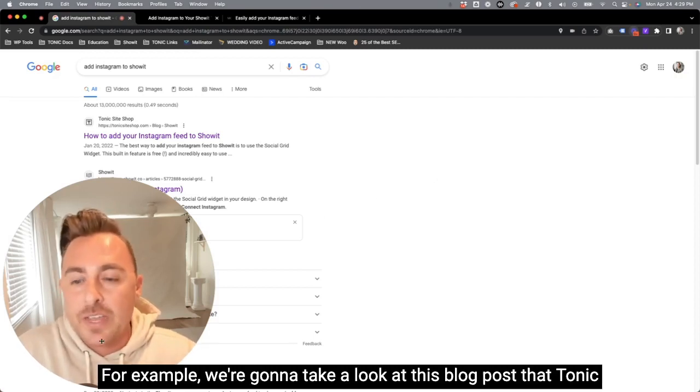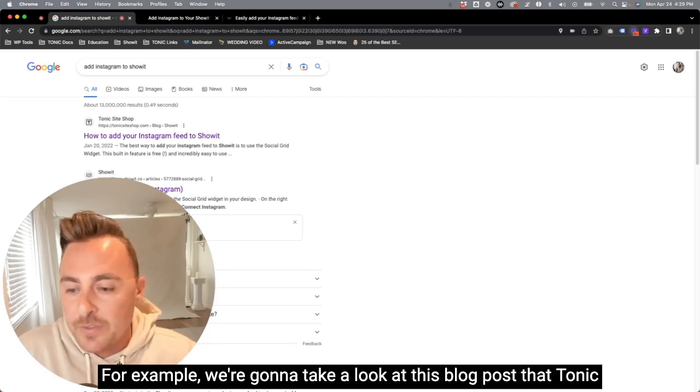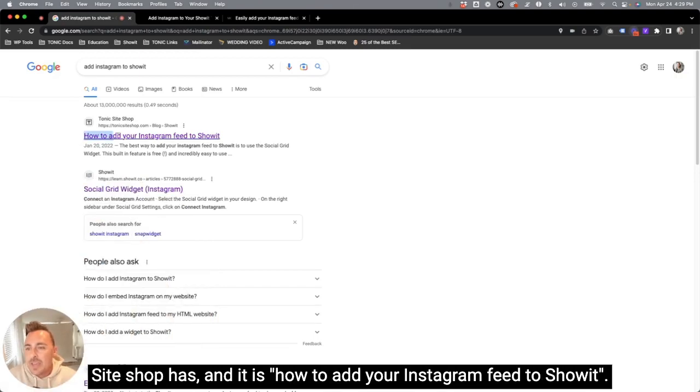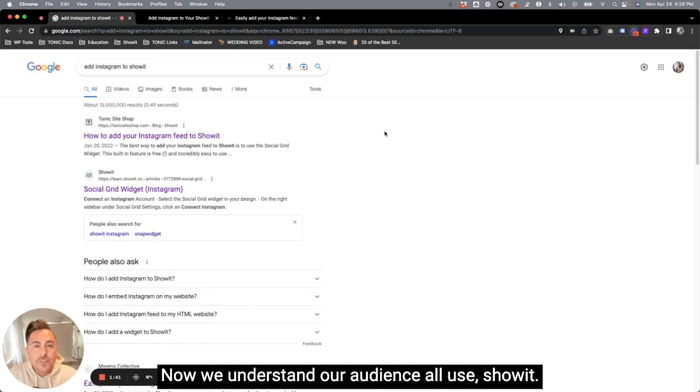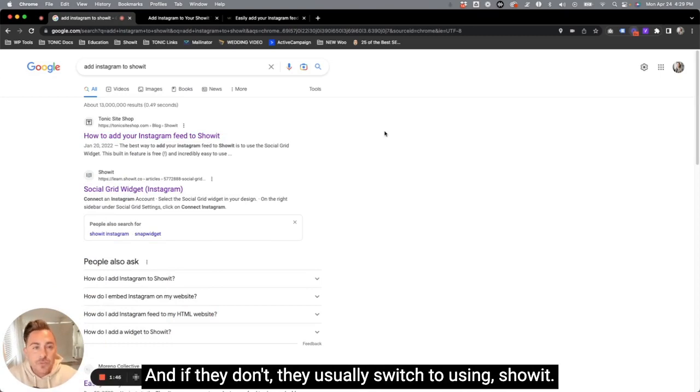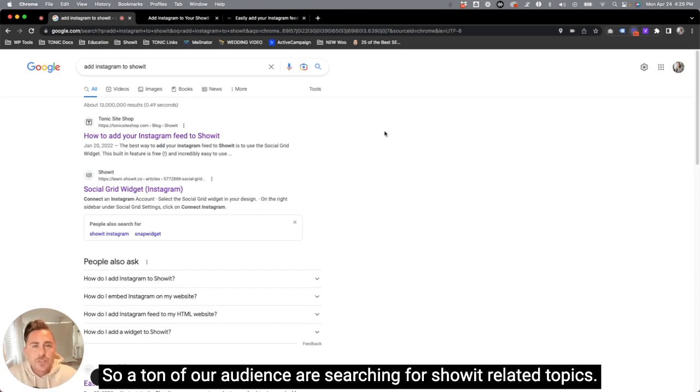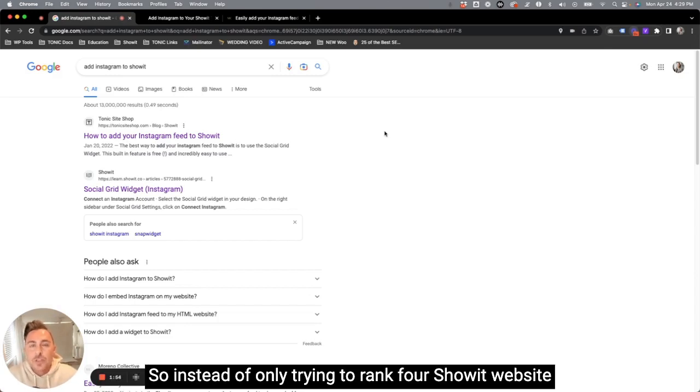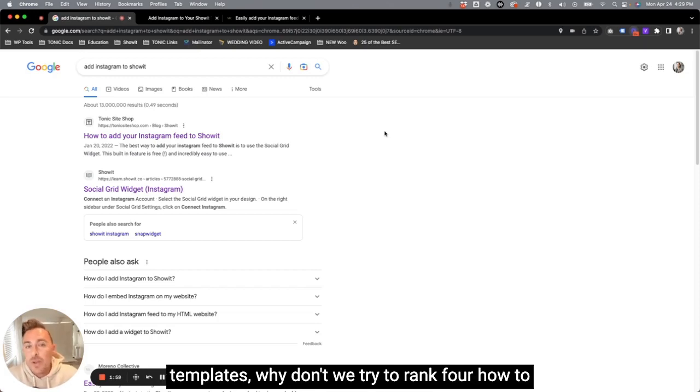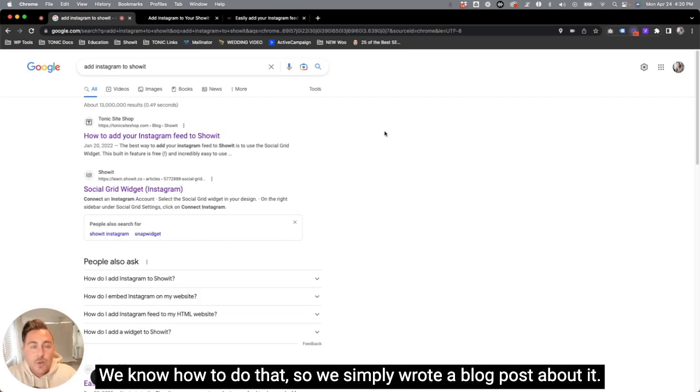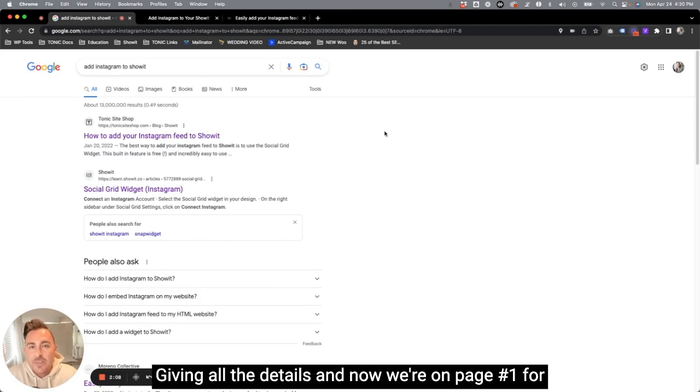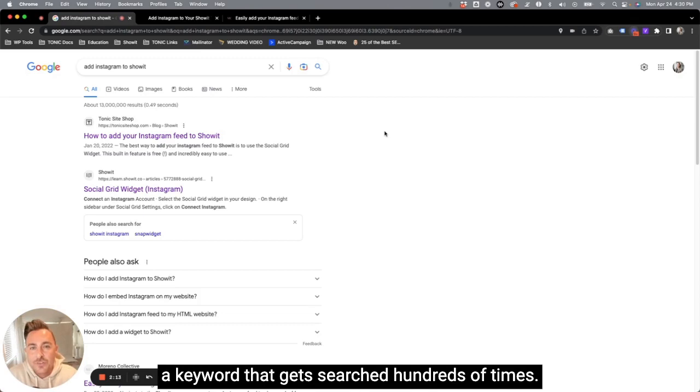For example, we're going to take a look at this blog post that Tonic Siteshop has, and it is how to add your Instagram feed to Showit. Now we understand our audience all use Showit, and if they don't, they usually switch to using Showit. So a ton of our audience are searching for Showit related topics. So instead of only trying to rank for Showit website templates, why don't we try to rank for how to add an Instagram feed to your Showit website? We know how to do that, so we simply wrote a blog post about it, giving all the details, and now we're on page one for a keyword that gets searched hundreds of times.